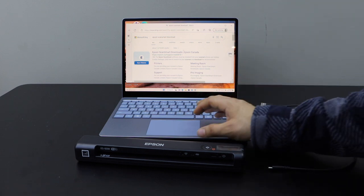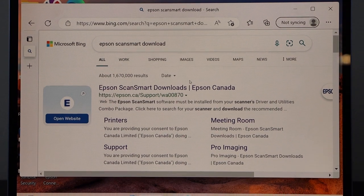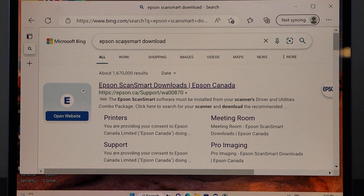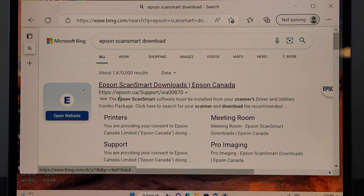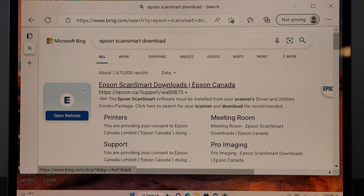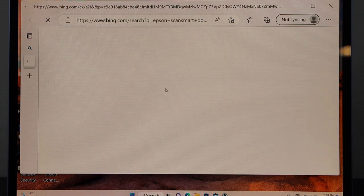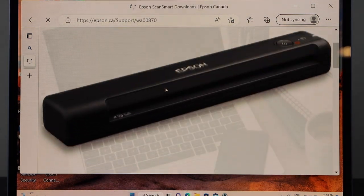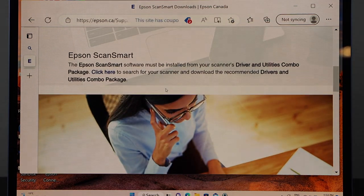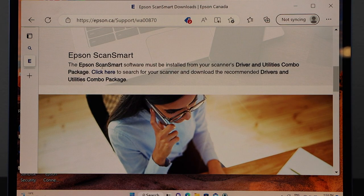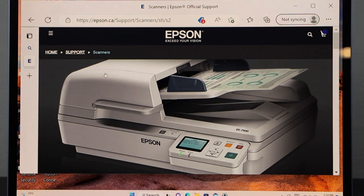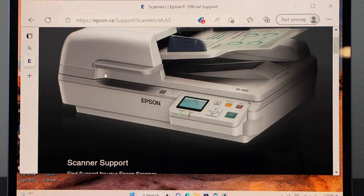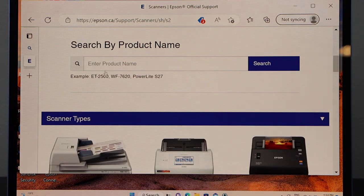Open the web browser and type in 'Epson scan smart download'. From the Epson website, you can download this. Click on it, scroll down, and it says Epson scan smart software. Click here and scroll down.